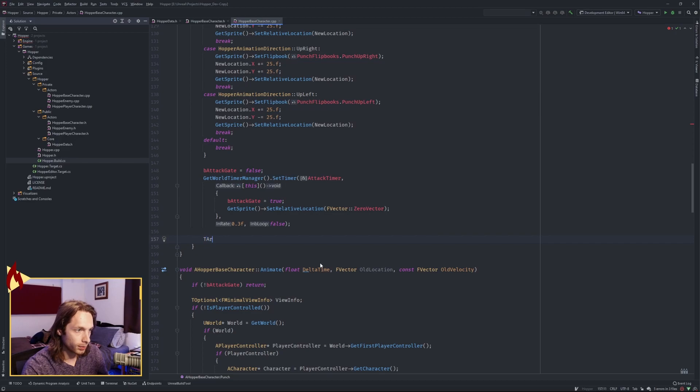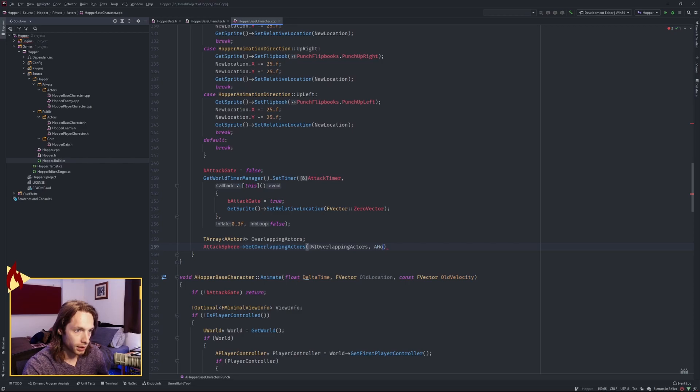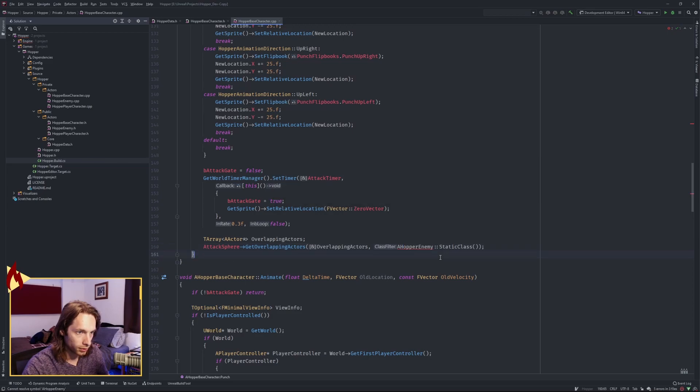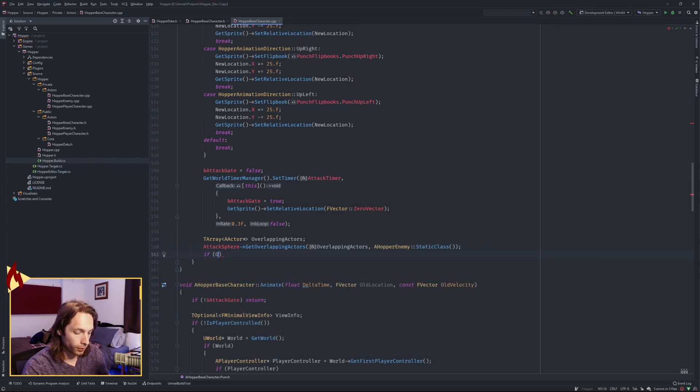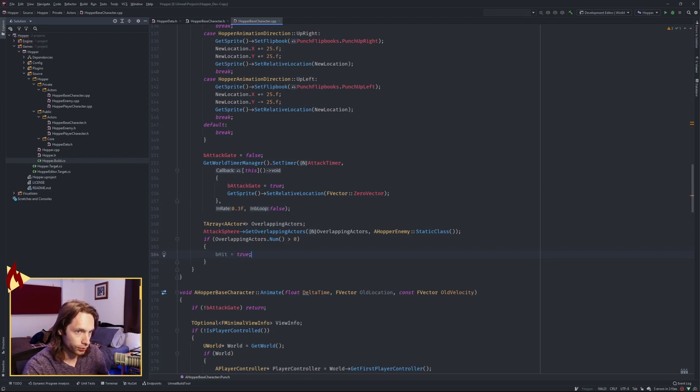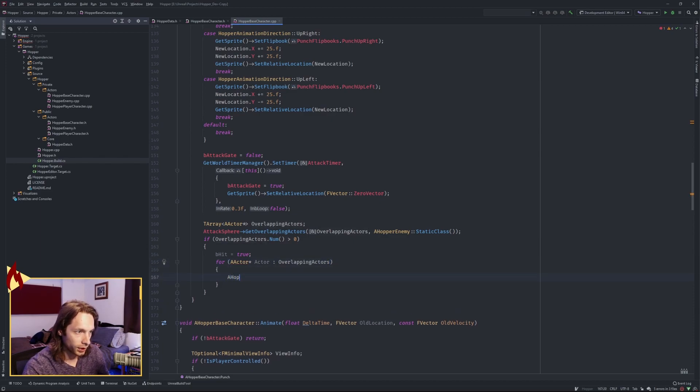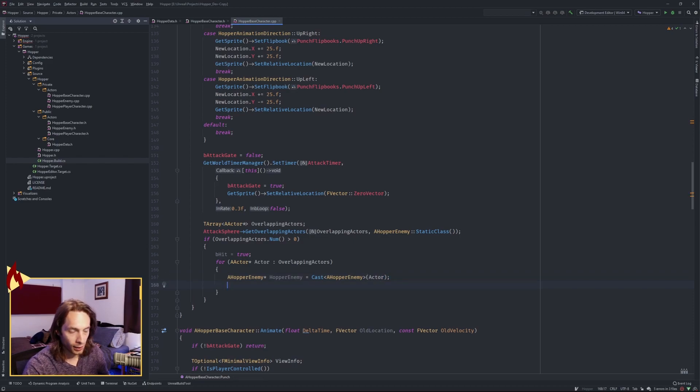Get the attack sphere. Get overlapping actors. Pass in the overlapping actors array. And we're going to filter hopper enemy static class. We need to include hopper enemy. So go ahead and do that. Now we need to go through all our overlapping actors. So first, let's check if we have more than zero. If our overlapping actors.num is greater than zero, then we know we've hit something. So go ahead and set hit to true. And for every actor pointer in overlapping actors, we need to cast, first of all, that actor to a hopper enemy type. And we know it's a hopper enemy because we've filtered for the hopper enemy static class. So we don't need to check it.